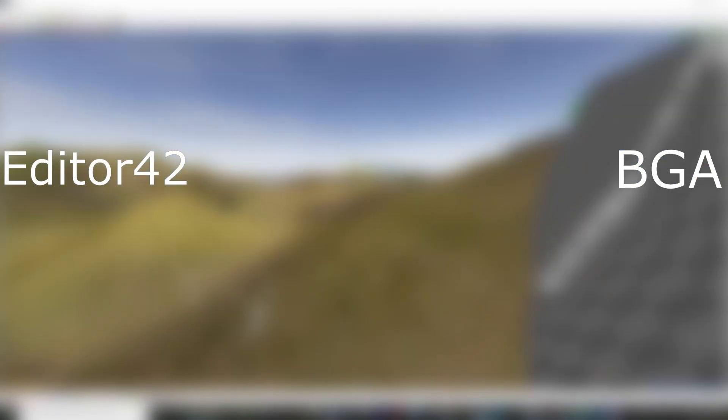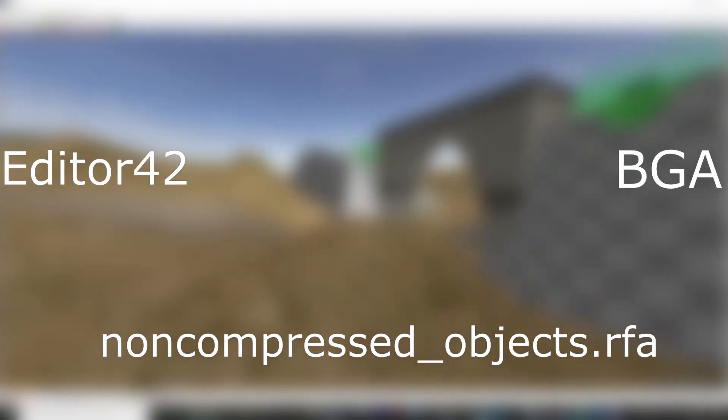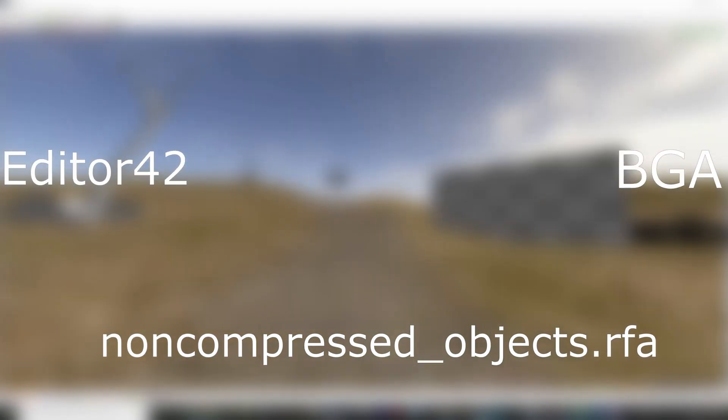To begin with, you need two programs: Editor42 and BGA. For FHSW, additionally you need non-compressed objects.rfa. The download links are in the video description.